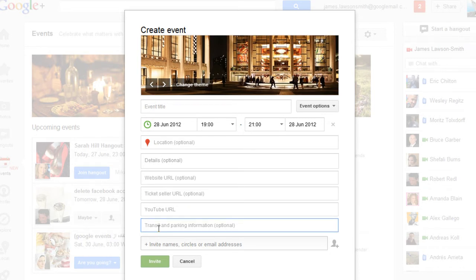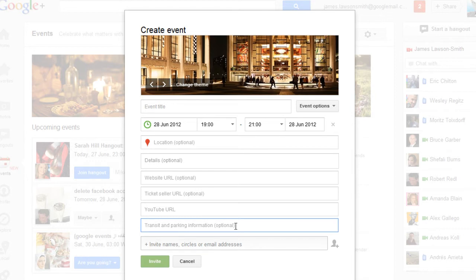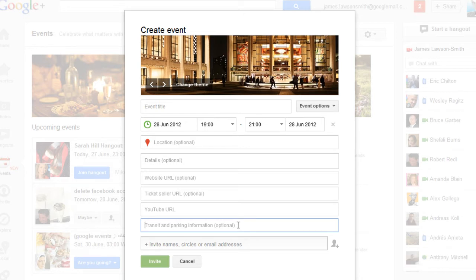You can also add in additional information for how to get there like local bus transport, maybe some numbers for some local taxi companies to make it easier for people to get to, and you can tell them about local parking for instance.